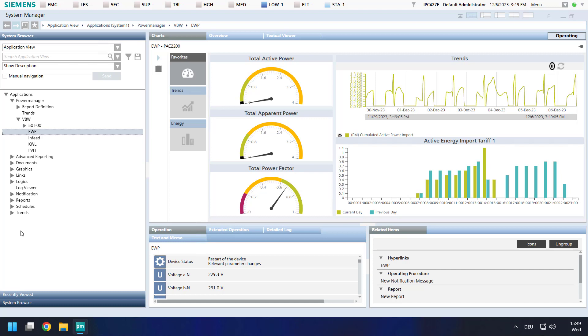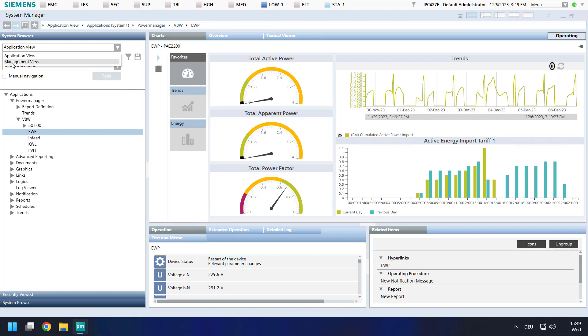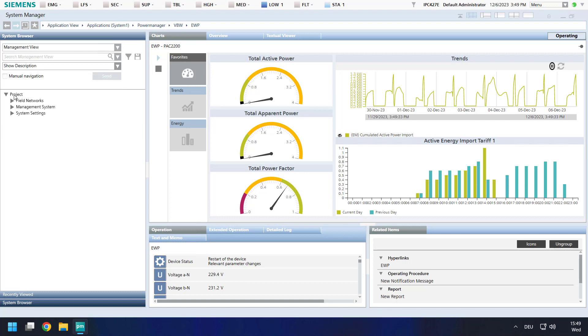Project backup requires two steps. The first step is a backup of your project structure. For this, log into your PowerManager as an administrator user and change the view from application to management view.